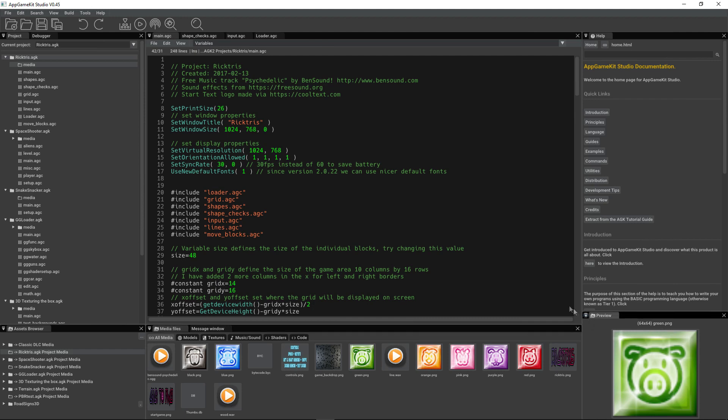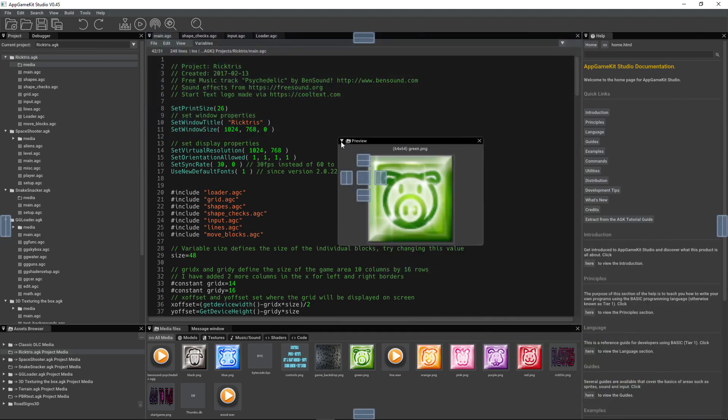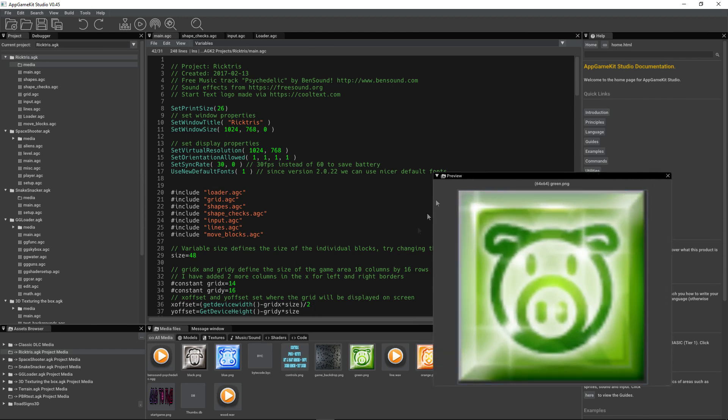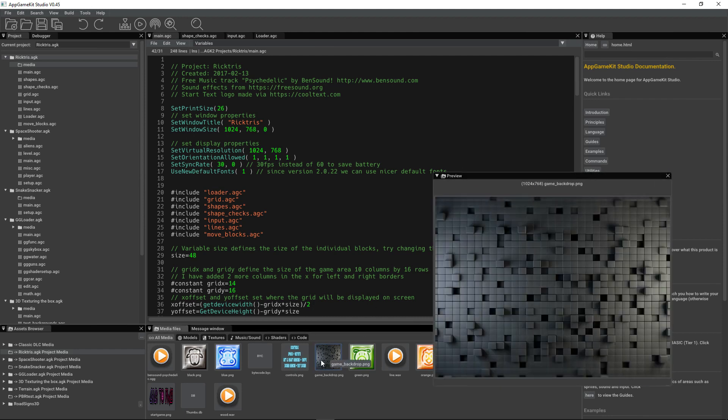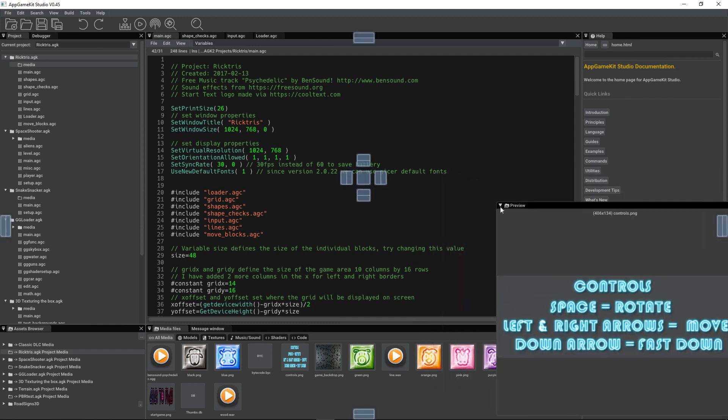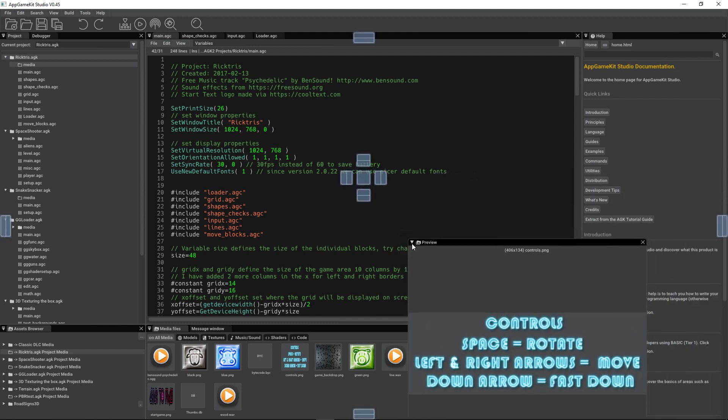Remember, you can make the preview larger. Just pull the window out, then you can see more detail.